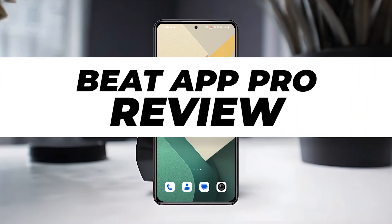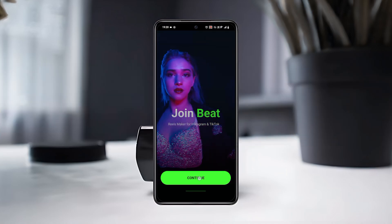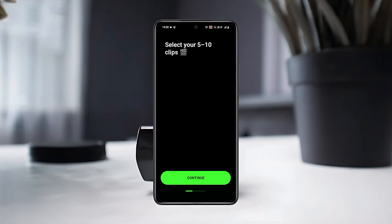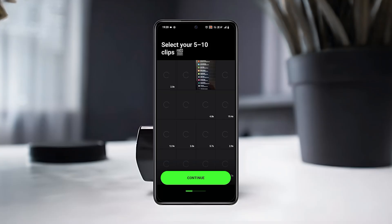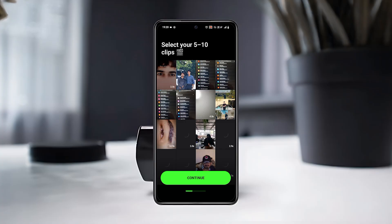First, open the Beat app on your mobile device, then tap on Continue to start setting it up. Now tap on Allow All to give access to your photos and videos so the app can use your clips for editing.